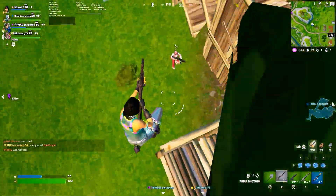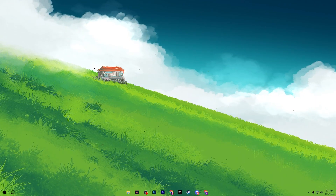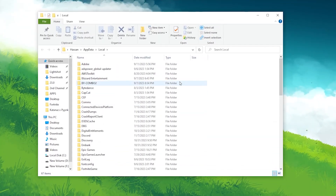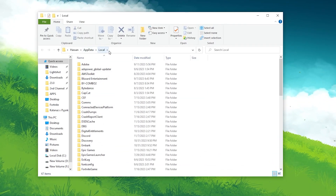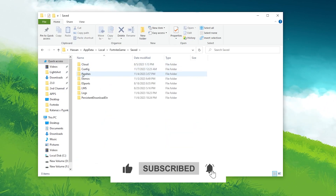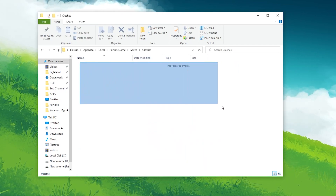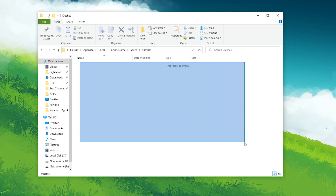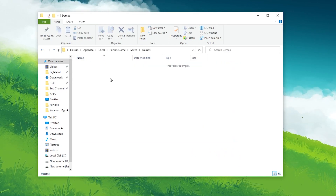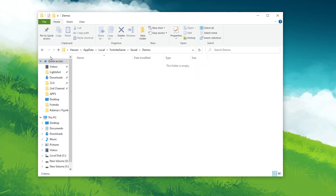In the very first step, it's important to remove all the previous crashing data from your PC. Press Windows key and R together from your keyboard and type %localappdata%. This will take you into the AppData directory. Go to Local, and there you will find the Fortnite game folder. Go into it, then go to Save, and you will find the Crashes folder. Open this folder and if any files are available, delete them. Now go back and go to the Demos folder and also delete all the files there.